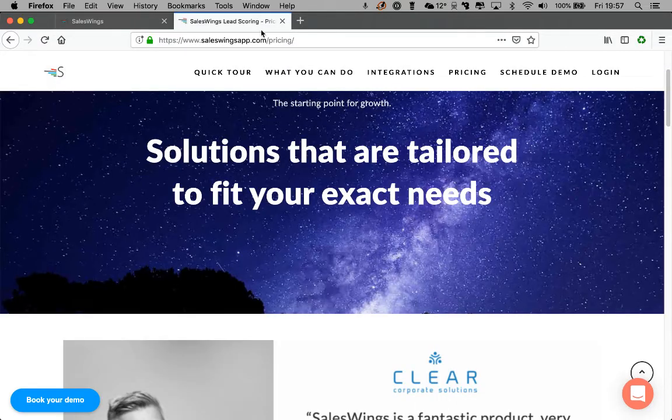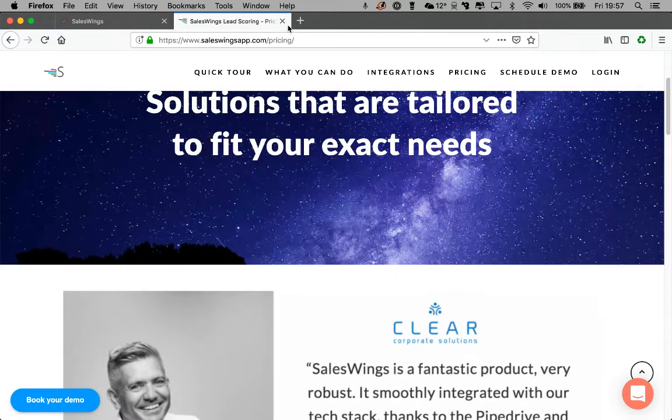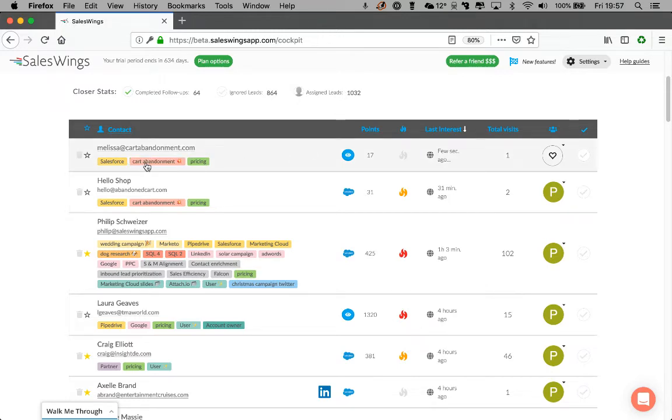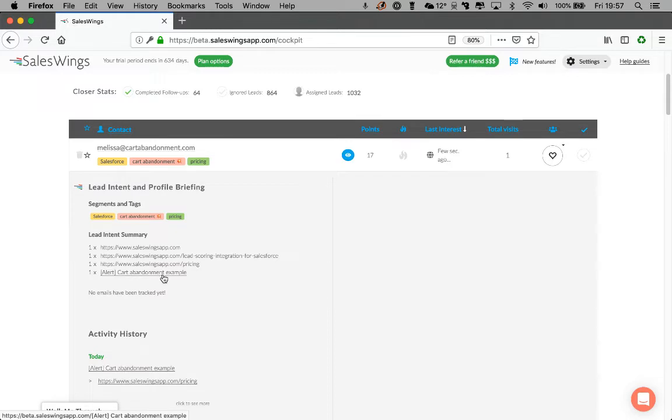Now, what we're doing here is, imagine the person is now exiting this page. You can see there has been a tag, cart abandonment. You can see that SalesWings has tracked an event called cart abandonment alert, just an example.